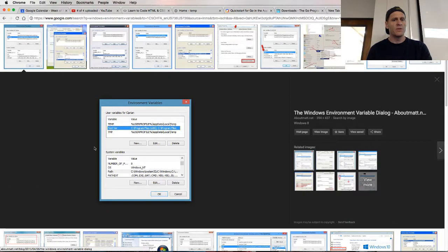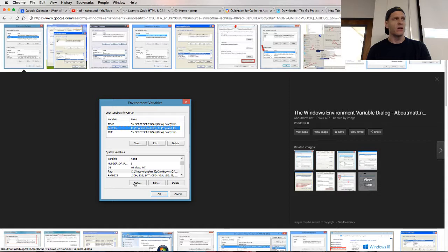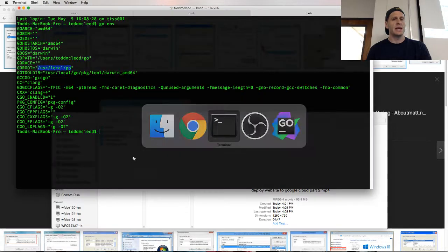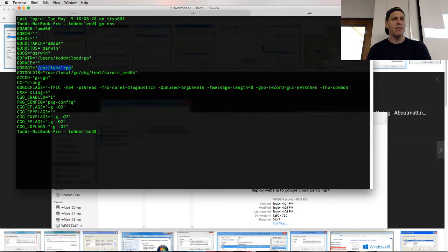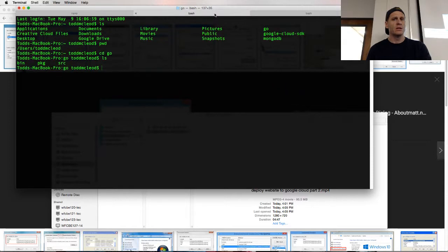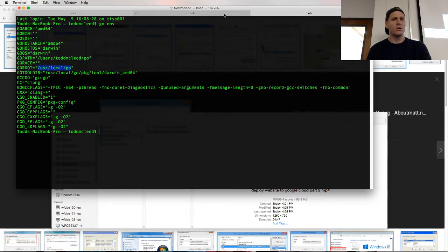So you need to have an environment variable set called Go root. So if you were in Windows, you'd create new and then you'd call it Go root, and you would set the path to wherever the Go program got installed. So on my computer, it's in user local Go.